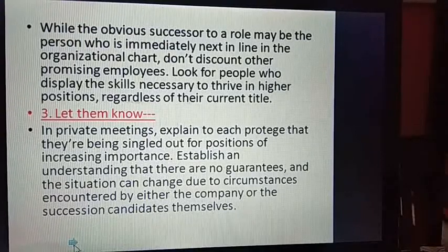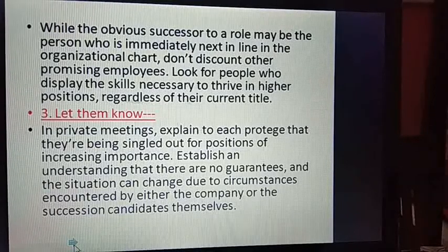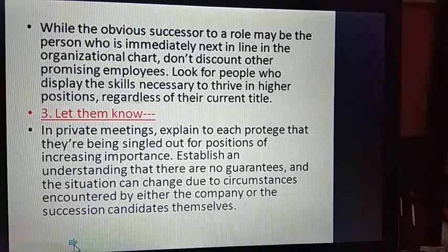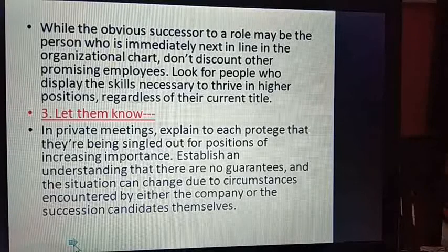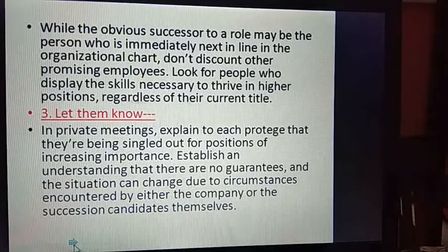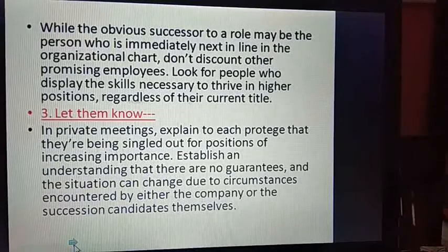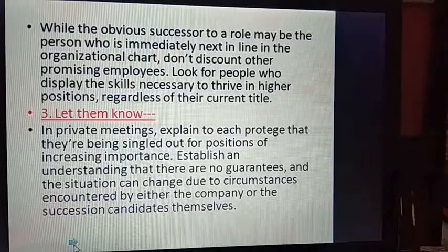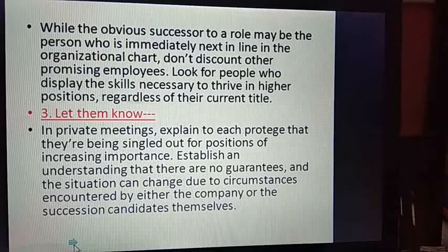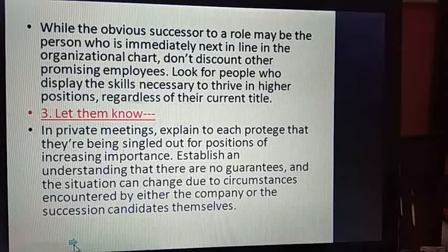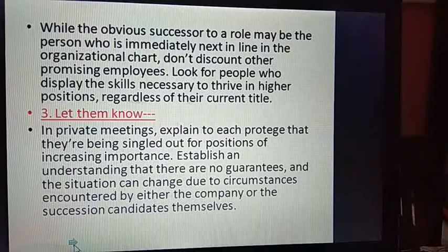Look for people who display the skills necessary to thrive in higher positions, regardless of their current title. Even someone two or three steps below may be capable enough to display skills and thrive — meaning succeed — in managing higher positions. The bottom line is that while the person second in command is generally the obvious choice, if they are not capable enough, a person one or two steps below who is more capable may successfully fill that key position.